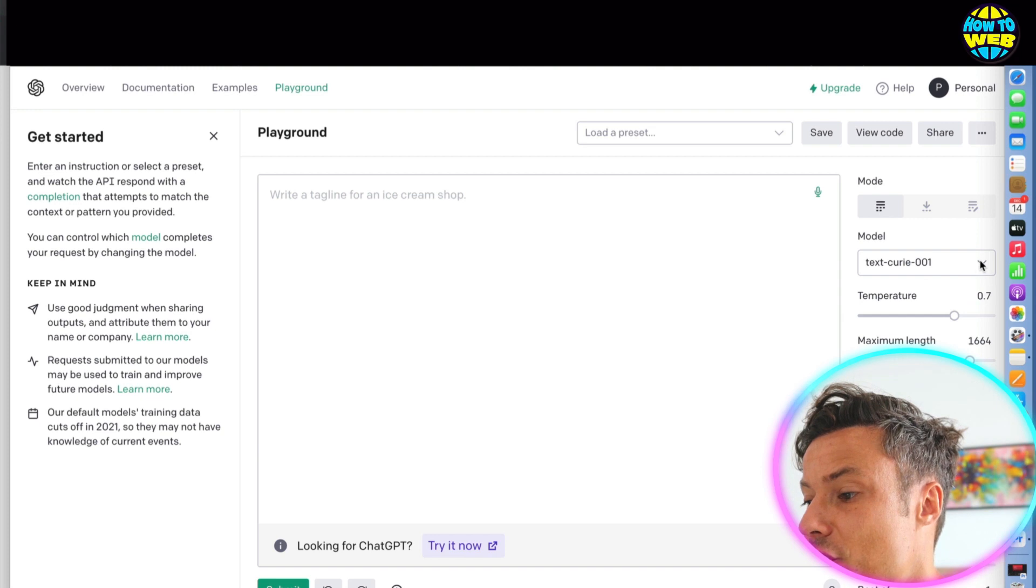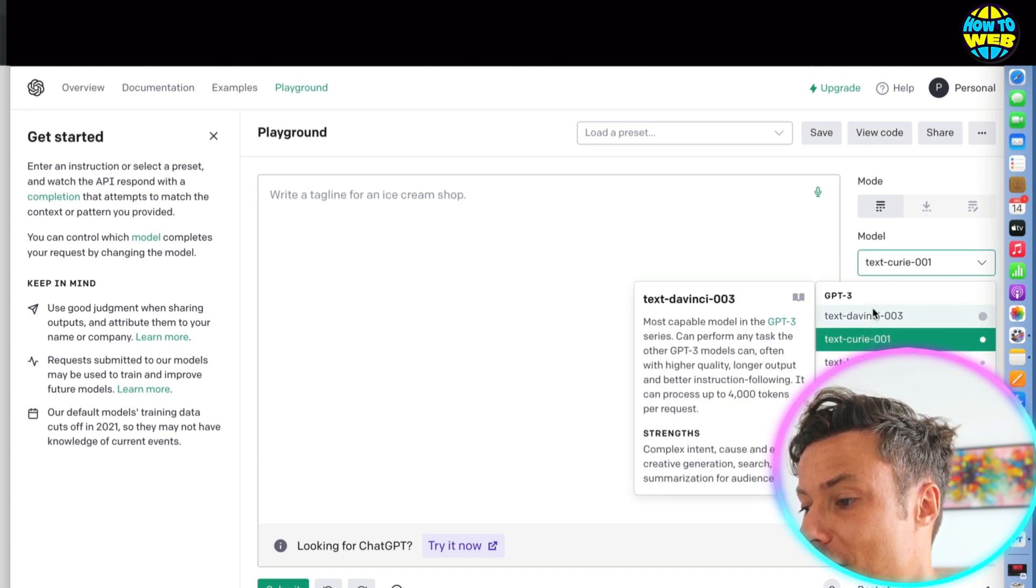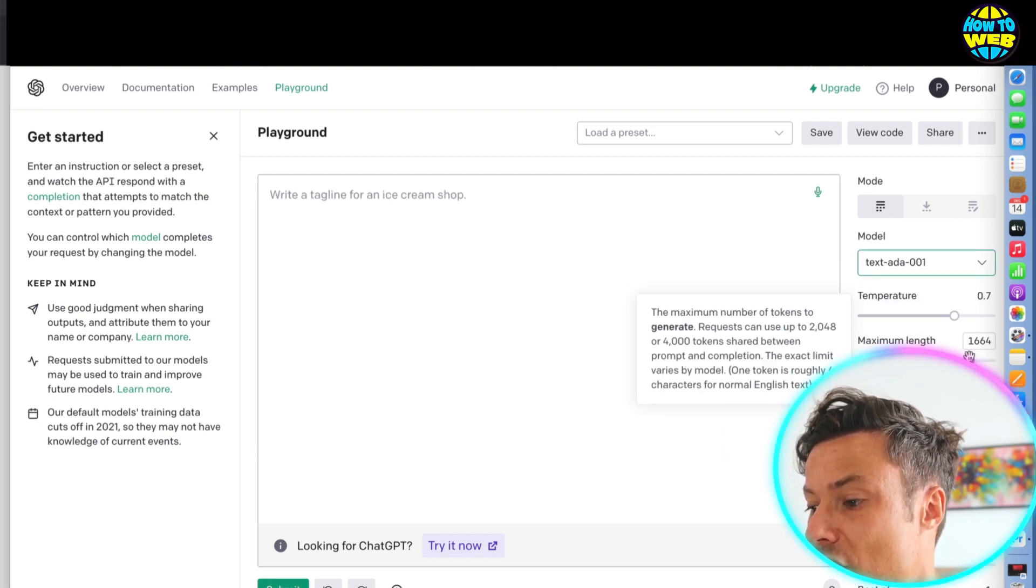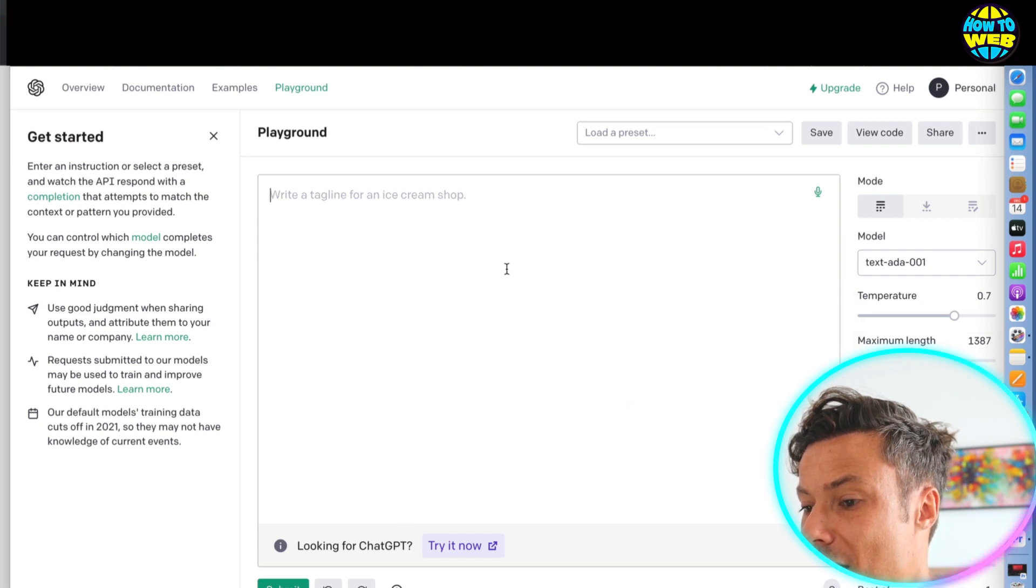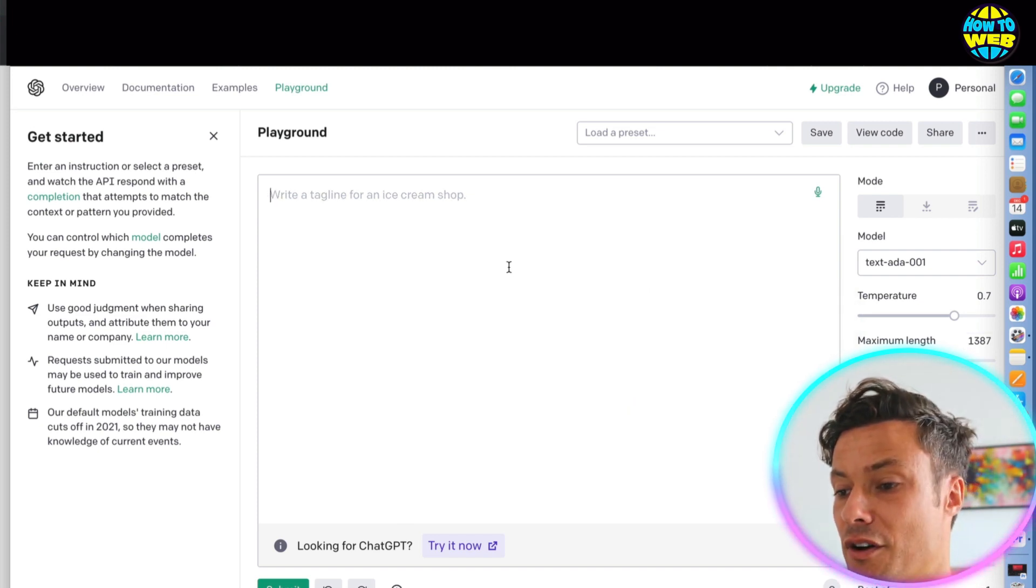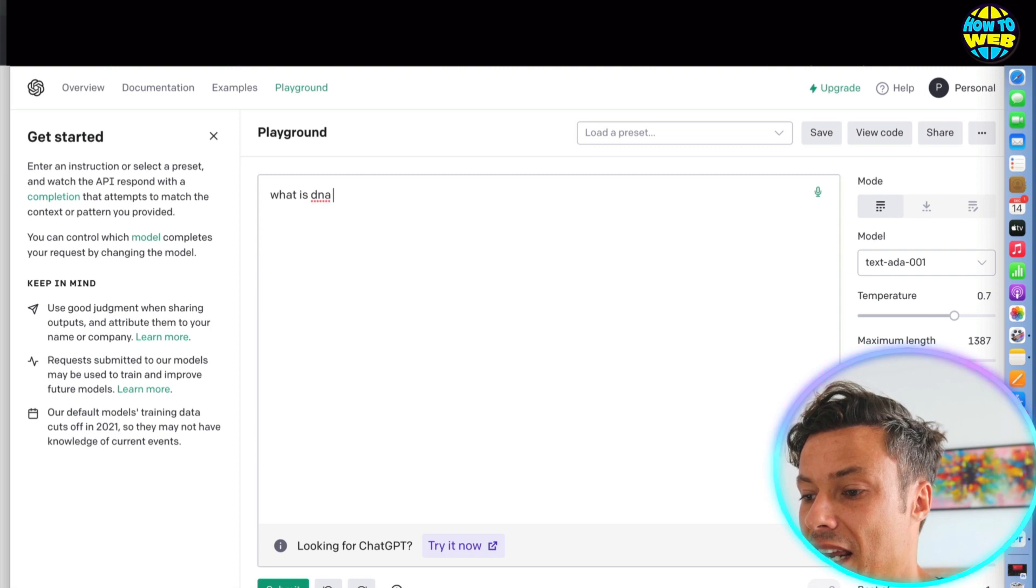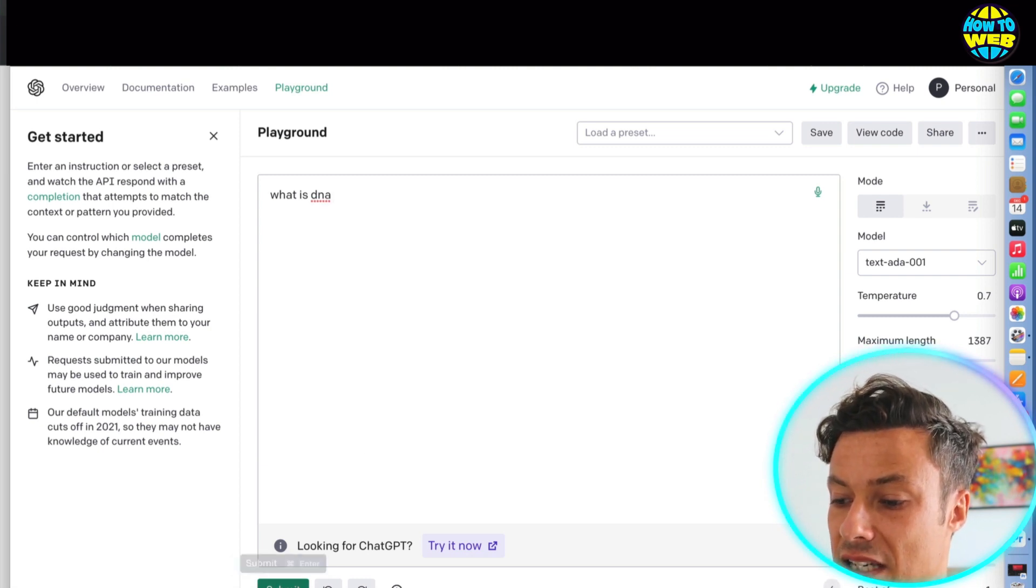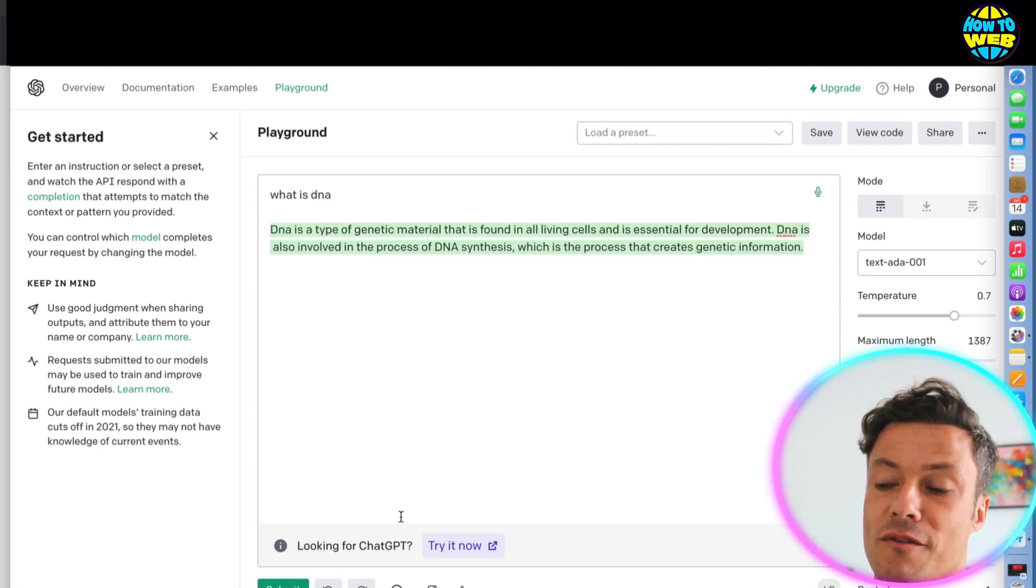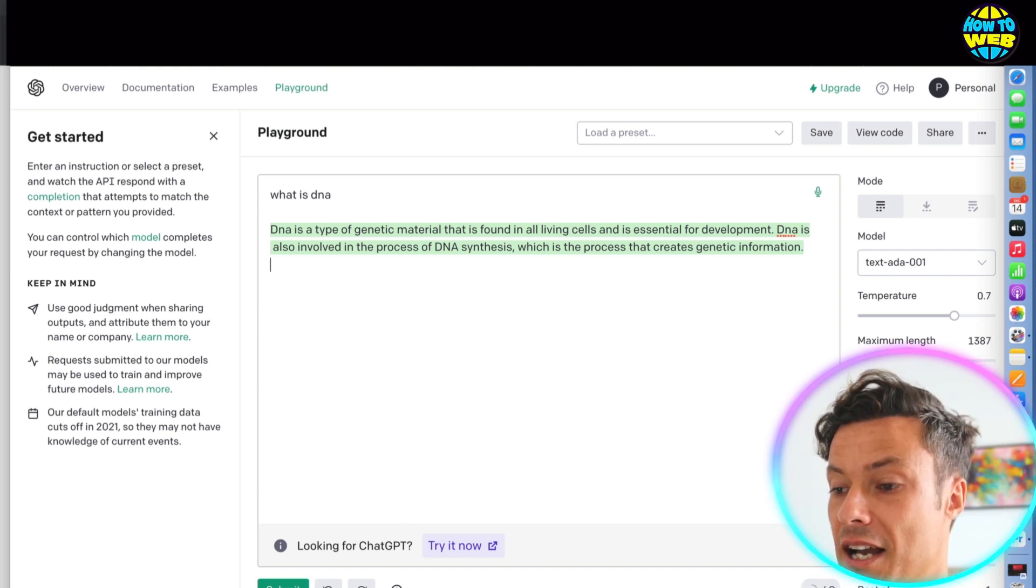On the right hand side, you can select the model or the different types of AIs that exist. We can change the maximum length here, and maybe we can ask it some different questions, like what is DNA? And then we can submit it. And then you can see it's automatically going to go find me information on DNA.